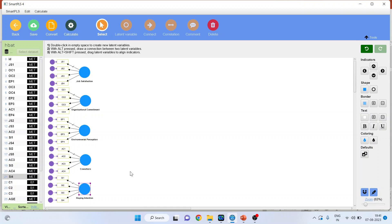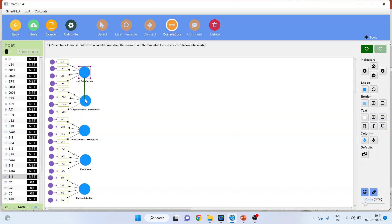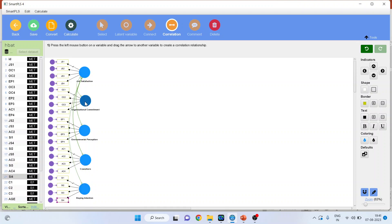In case of covariance-based SEM, it is necessary that we co-vary all these constructs. We will select and activate the correlation. Job satisfaction co-varies with organizational commitment, with environmental perception, with co-workers, and with staying intention. Similarly, organizational commitment co-varies with environmental perception, behavior of co-workers, and staying intention. Environmental perception co-varies with behavior of co-workers and staying intention. Co-workers co-vary with staying intention.